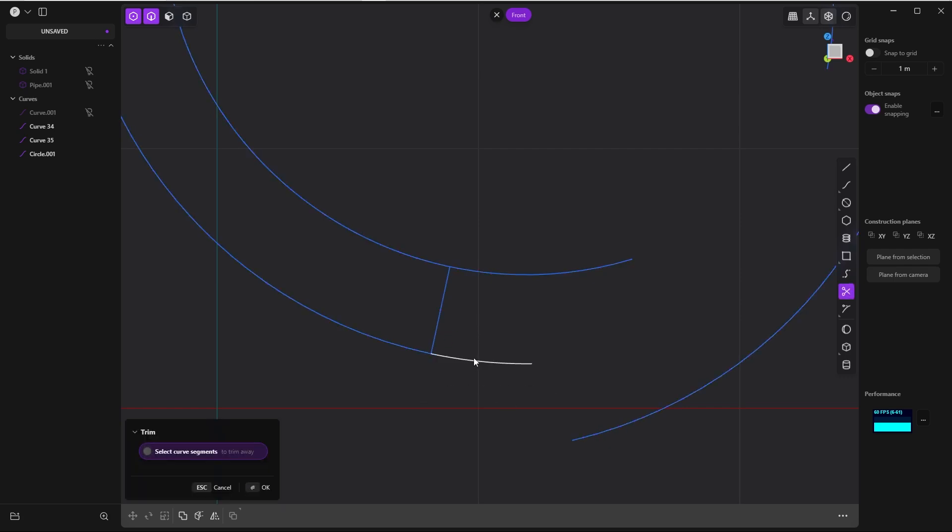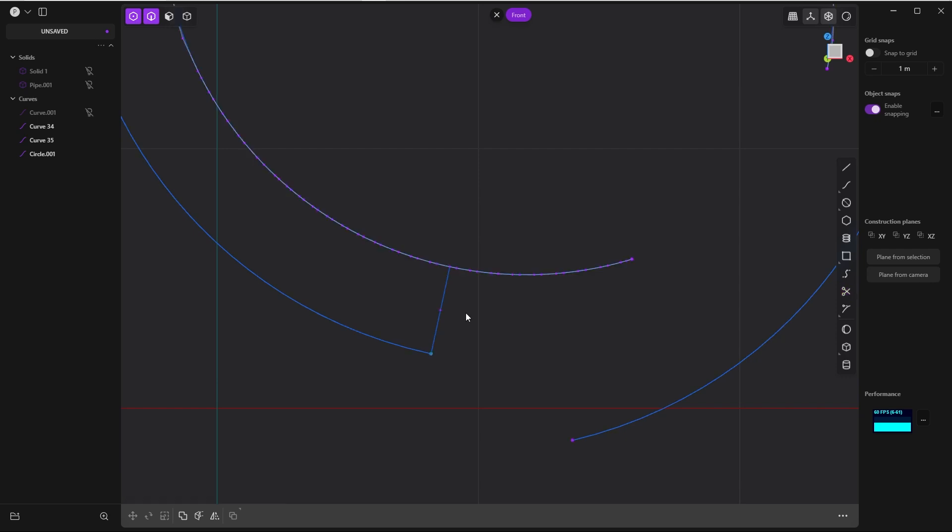And you want to trim the second one, but it can't be trimmed somehow. This circle is not on snapping point from this curve. So you say okay, you go back.